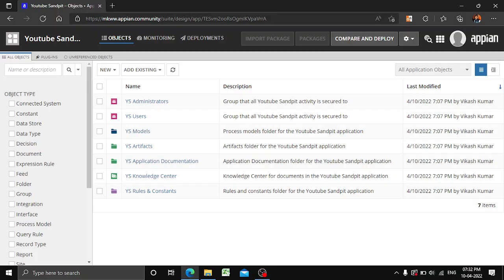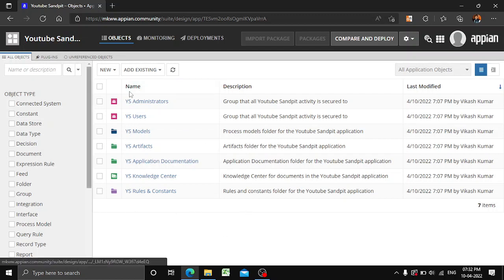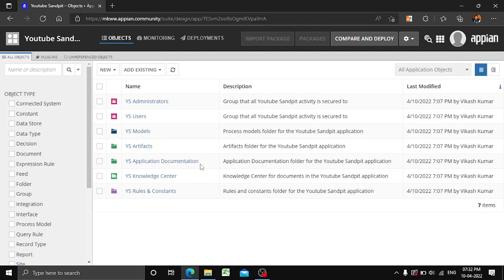Hi all, so I have created this YouTube channel to share basic knowledge about APN. As a first step, I have created a sample application called YouTube Sandpit — all these objects are automatically created when you create a new application. Today we will be seeing how to create a table in a database, how to insert values there, and how to reflect the same table as a CDT into our APN application.